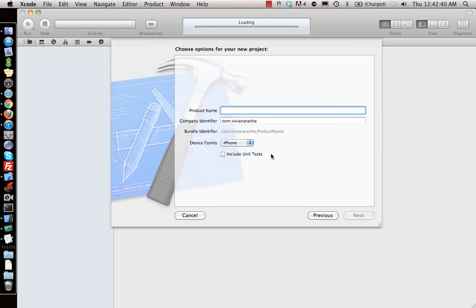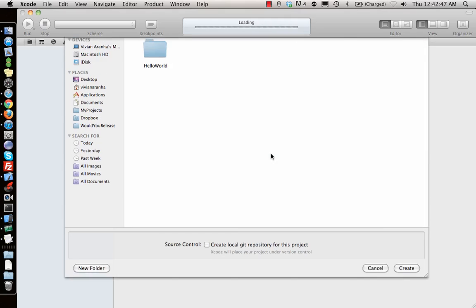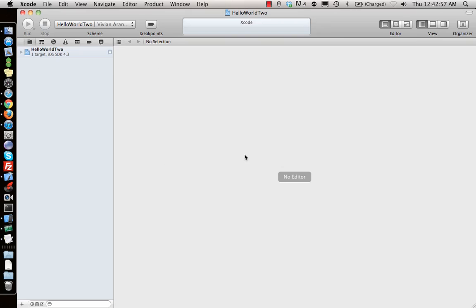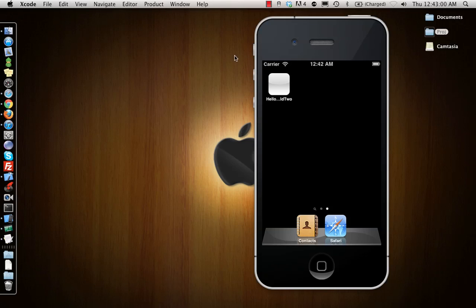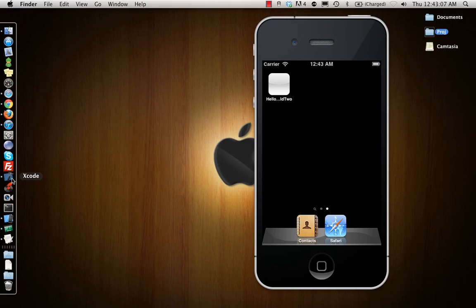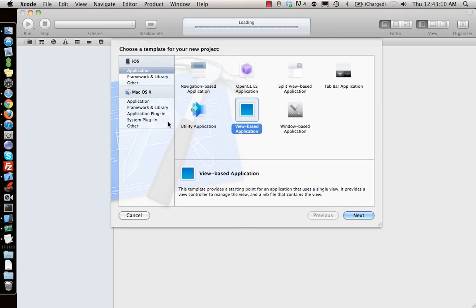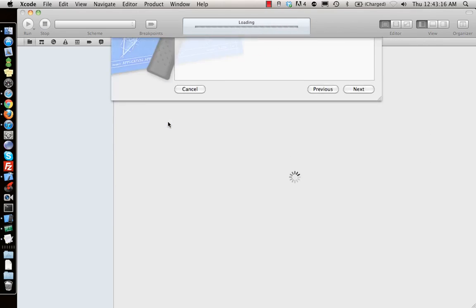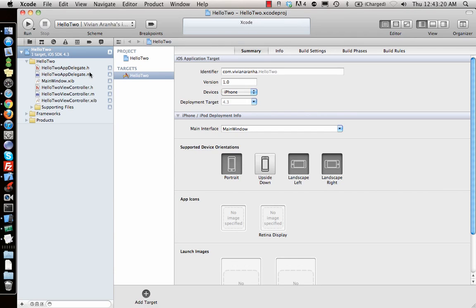We'll make a view-based application and call it Hello World 2. There was a lock-for-editing issue, so I tried again and called it Hello 2 instead. We'll be making it using Interface Builder first and then code it up, so we understand both different ways. Initially in window-based application we had just three files, but in view-based we have three extra files.